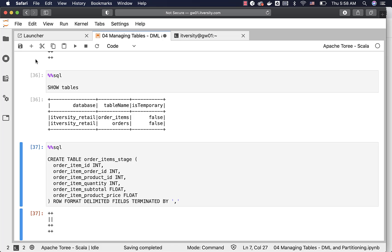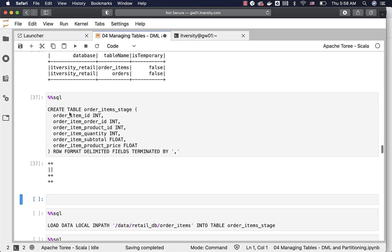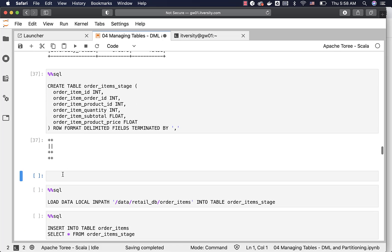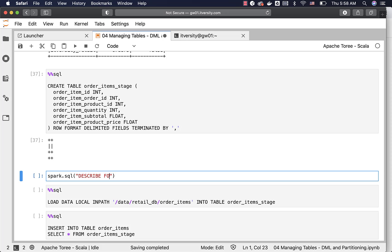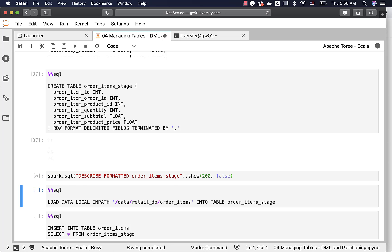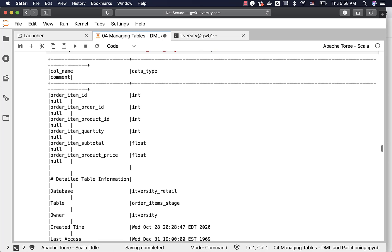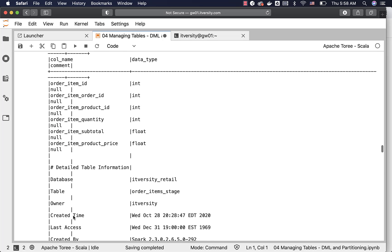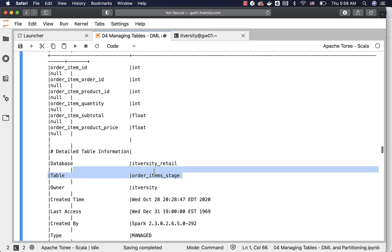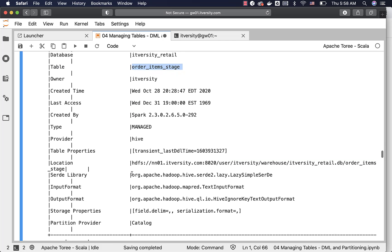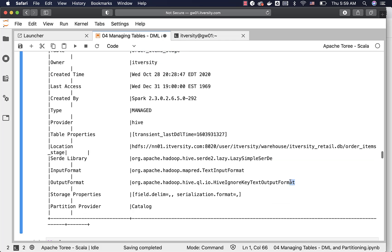If you want, you can actually see the output of describe formatted to understand the file format here. So I can say spark.sql describe formatted order underscore items underscore stage, then I can say show 200 false. You can actually see the details here. Table name is order item stage and the file format. You can see that input format is the text input format and output format is high ignore key.